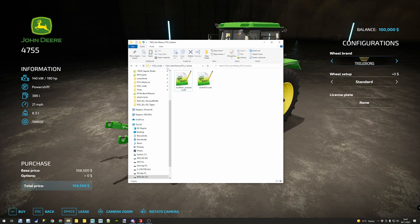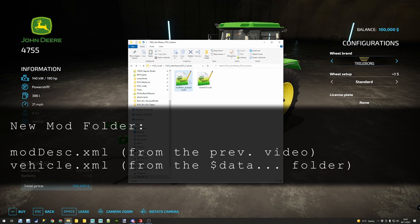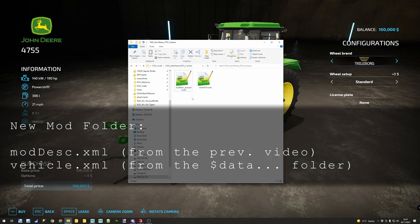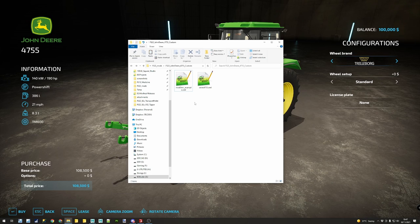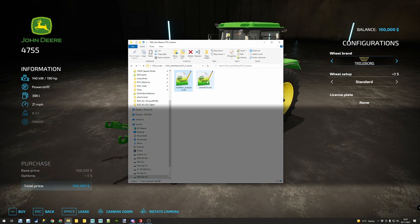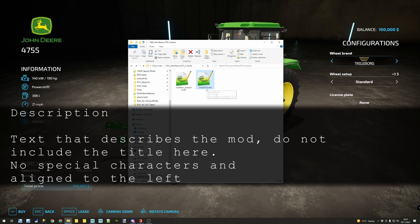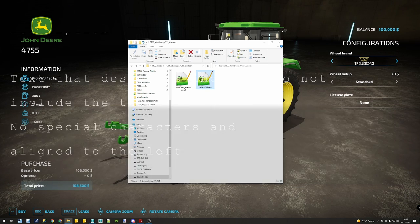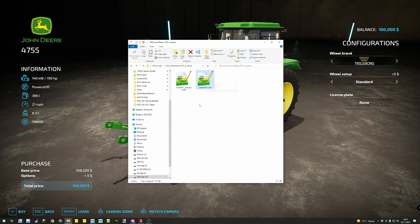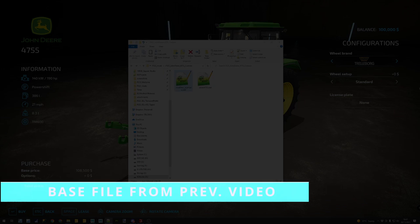Here I've created inside my mods folder the FS22 John Deere 4755 Custom. If you watched the previous chapter, you can download the moddesk example XML - this is the base for every mod you're going to make. I also brought in the series 4755 tractor XML from the game in order to modify it freely without being afraid of breaking it. Now if we open the moddesk XML...